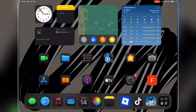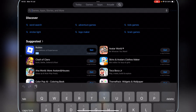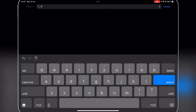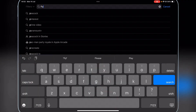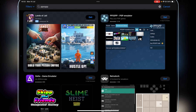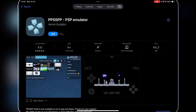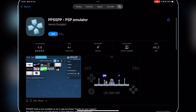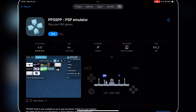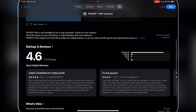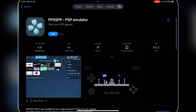So guys, first things first, open the App Store right here. Simply go to the search bar right here and simply search PPSSPP. It will take you to this emulator right here. This is probably one of the best emulators out there, so that's why I really recommend it.